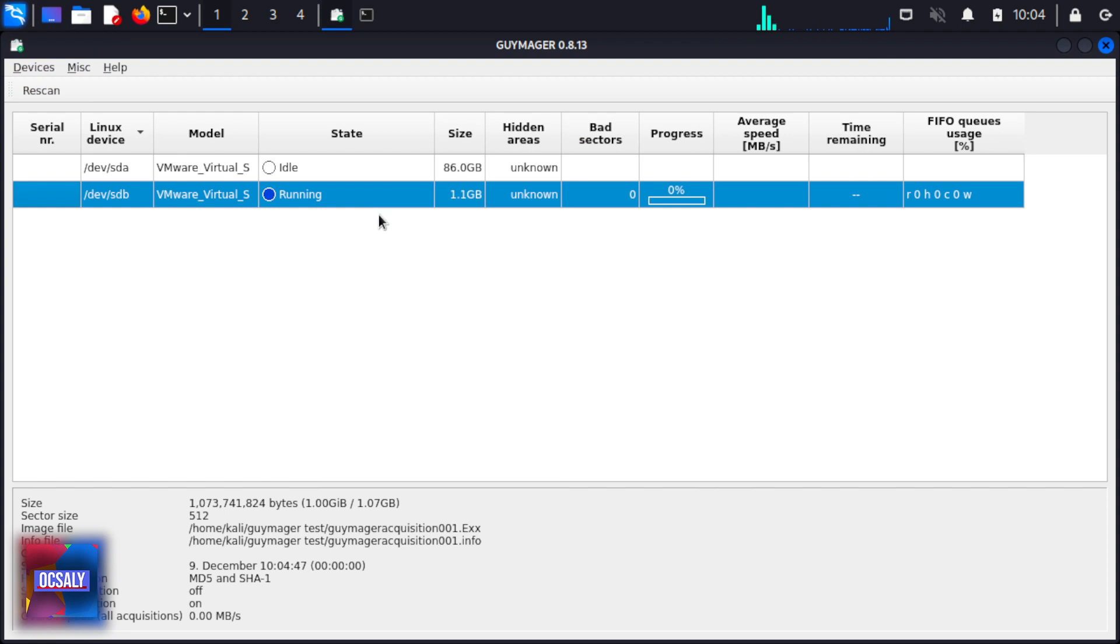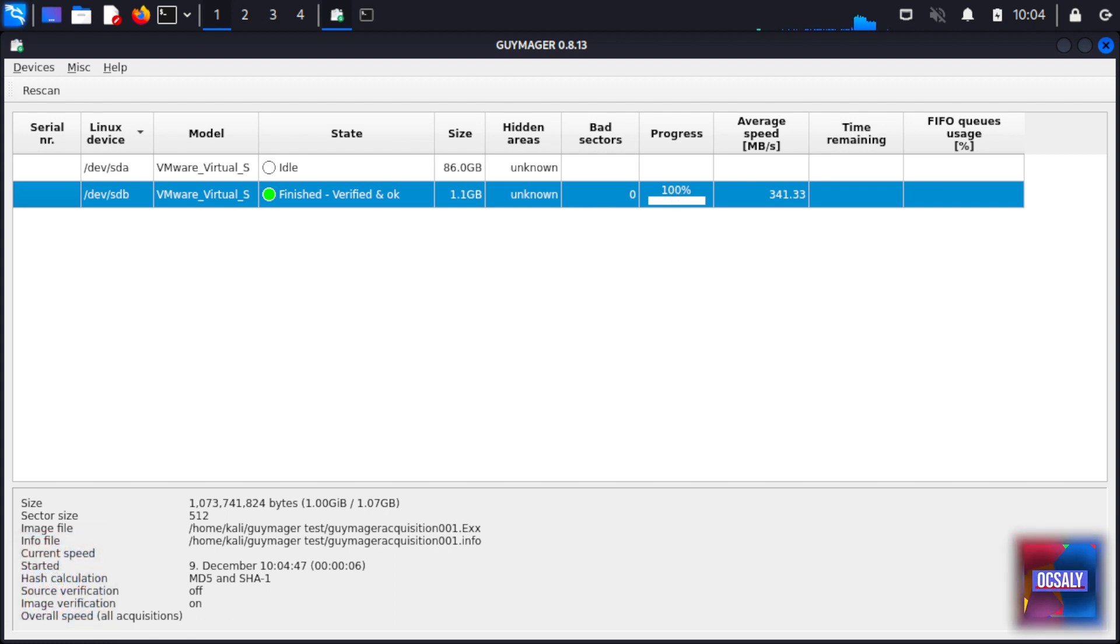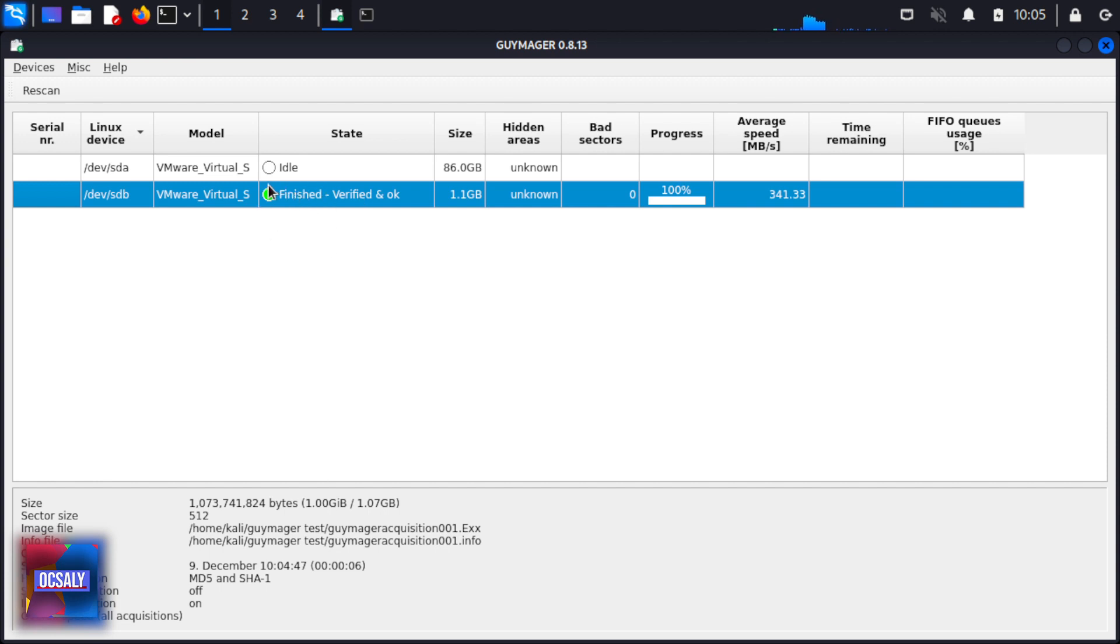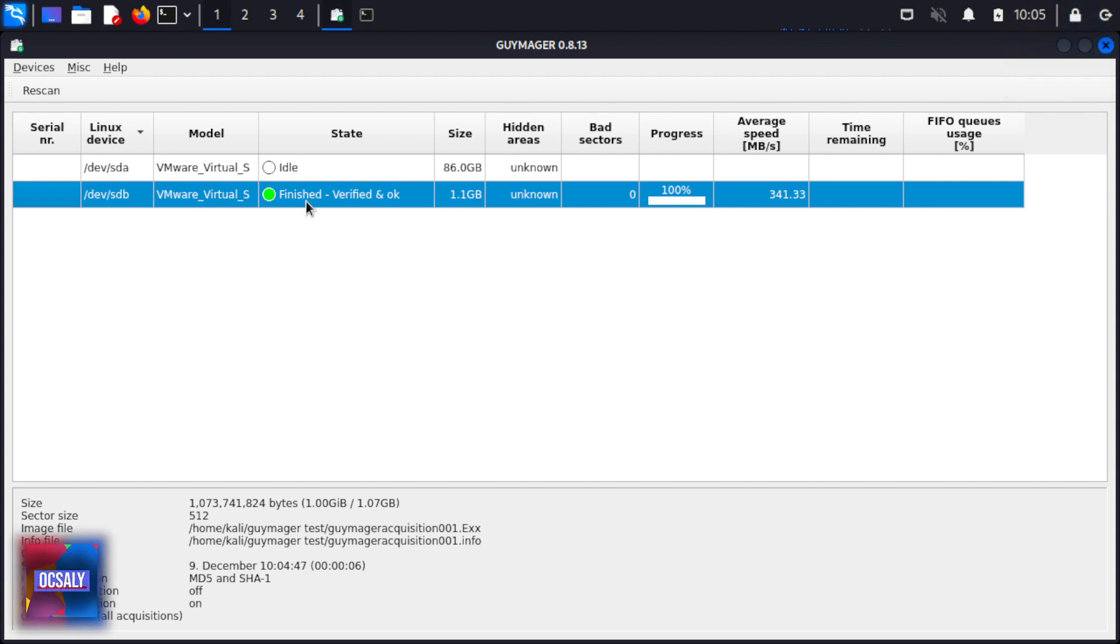A blue tick appears and the color of the state button changes, indicating that the acquisition process is finished. After verification finishes and is verified, the progress bar displays 100 percent.